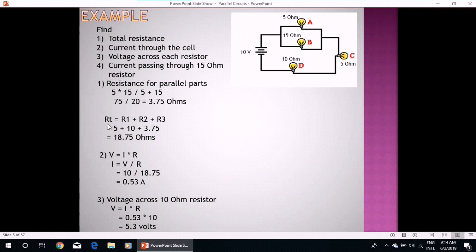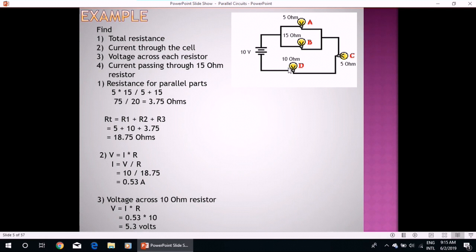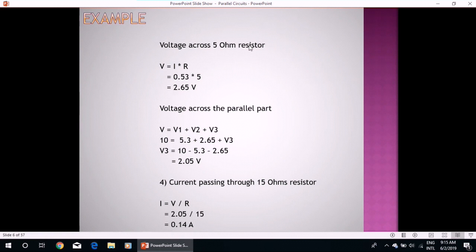Applying the formula for calculating equivalent resistance in a series circuit, Rt equals R1 plus R2 plus R3, and substituting the values of 5 ohms and 10 ohms, we get the total resistance. For number two, the current through the cell, we apply Ohm's law: V equals I times R, so current equals voltage over total resistance, which gives 0.53 amperes. In the third case, we calculate voltage across each resistor: voltage across the 10 ohm resistor equals current through that resistor times its resistance, giving 5.3 volts. Voltage across the 5 ohm resistor carries the same current since it is in series.